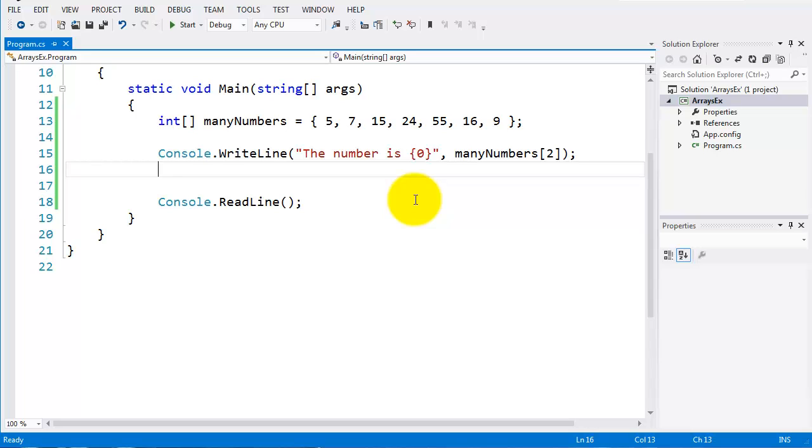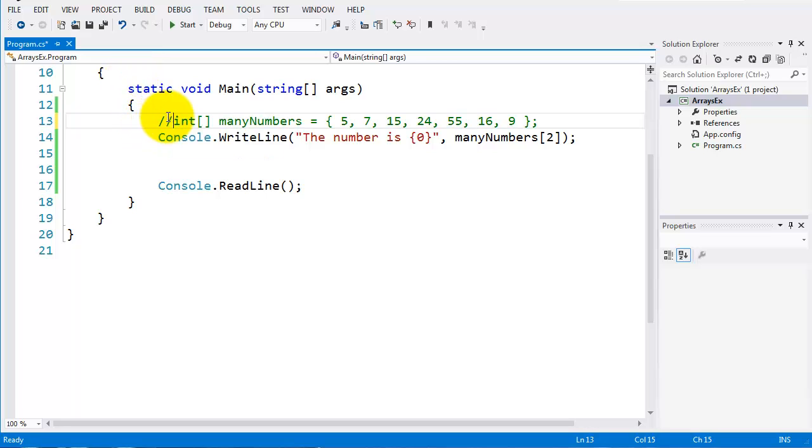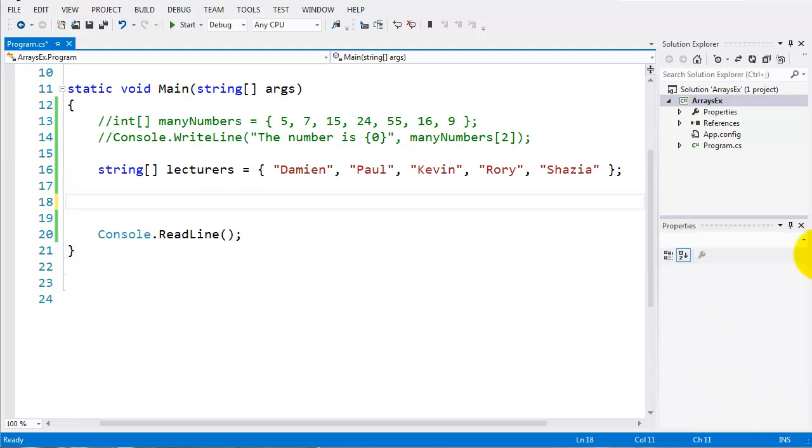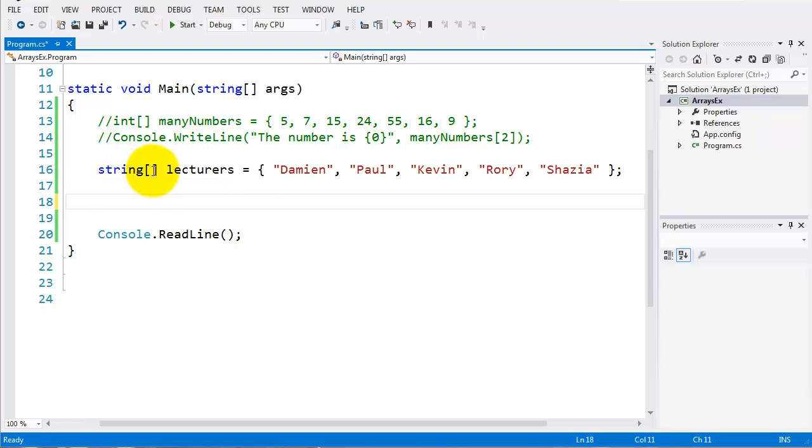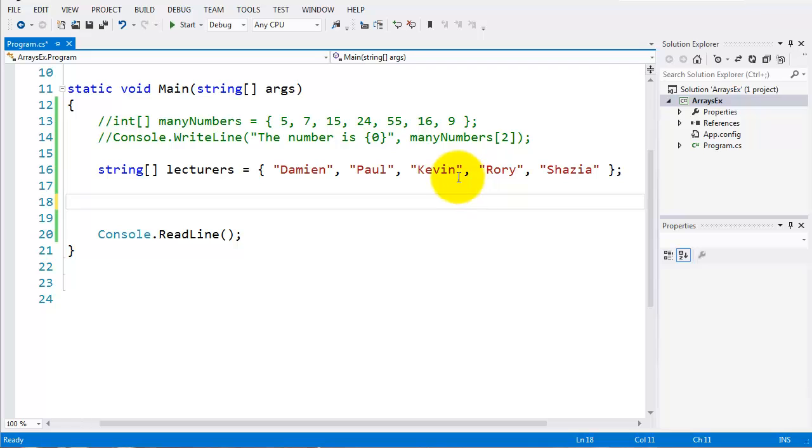We can also have other types of arrays, we can have a string array. So let's just look at this, I'll just comment out this, and we'll just do a string array here. You can see here I've just typed out a string, I've just paused the video while doing it. So you can see here string, so the array type is type string, I've named it lectures, and I've populated that with a number of strings. So I have Damien, Paul, Kevin, Rory, Shazia.